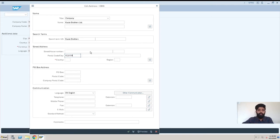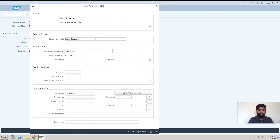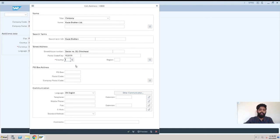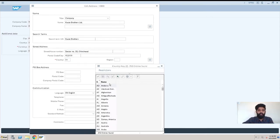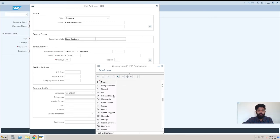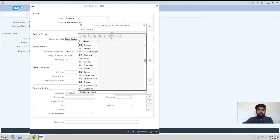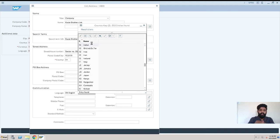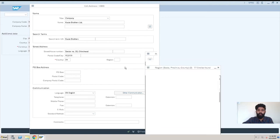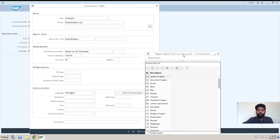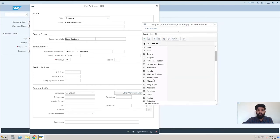I'll just enter the pin code and address, like sector number 33, Pune. Then your country—you have the option to select here. You can search—I-N-D-I—so it will bring India. I'll double-click on it. The region, which state you're from—we have all the states, so 13 is Maharashtra.